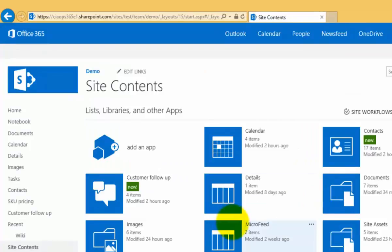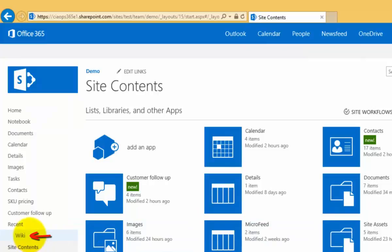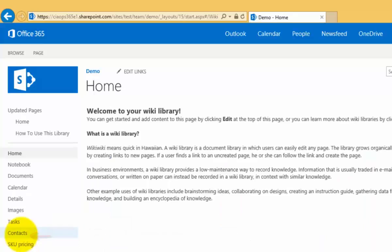You'll see that the option is now listed as an app and you'll also notice that it appears under the recent menu here. So if I select that, that will take me to my wiki.